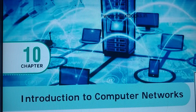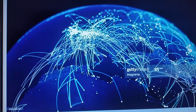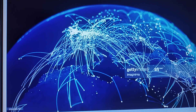Students, today we are going to see Chapter 10 — it is Introduction to Computer Networks. What do you mean by network? A connection of more than one is called a network. For example, consider your friends. You as an individual having a relationship with your friend — similarly, a group of friends will form a network for you.